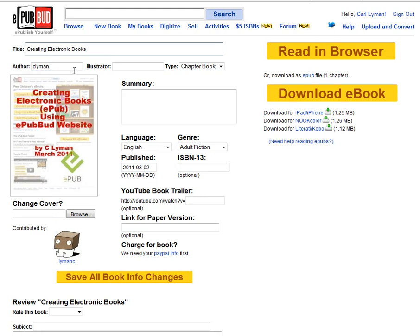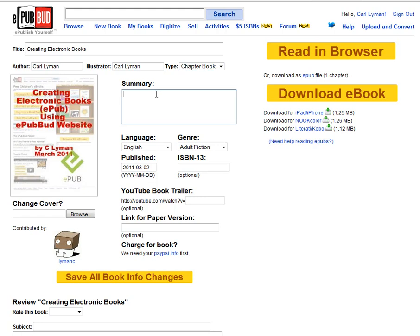I have a title and the author — I'm going to change the author to Carl Lyman. I am the illustrator also. This is going to be not a chapter book — it will be a chapter book. The summary is: how to create e-books using epubbud.com.